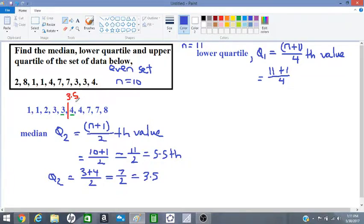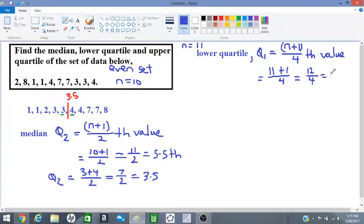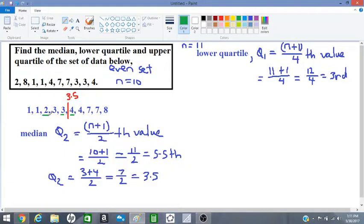When we include the median, n equals 11. So now we have 11+1 = 12, divided by 4, which gives us 3 — this is the 3rd value. Counting through the data: 1, 2, 3 — our third value is the number 2. So our answer for Q₁, the lower quartile, is equal to 2.